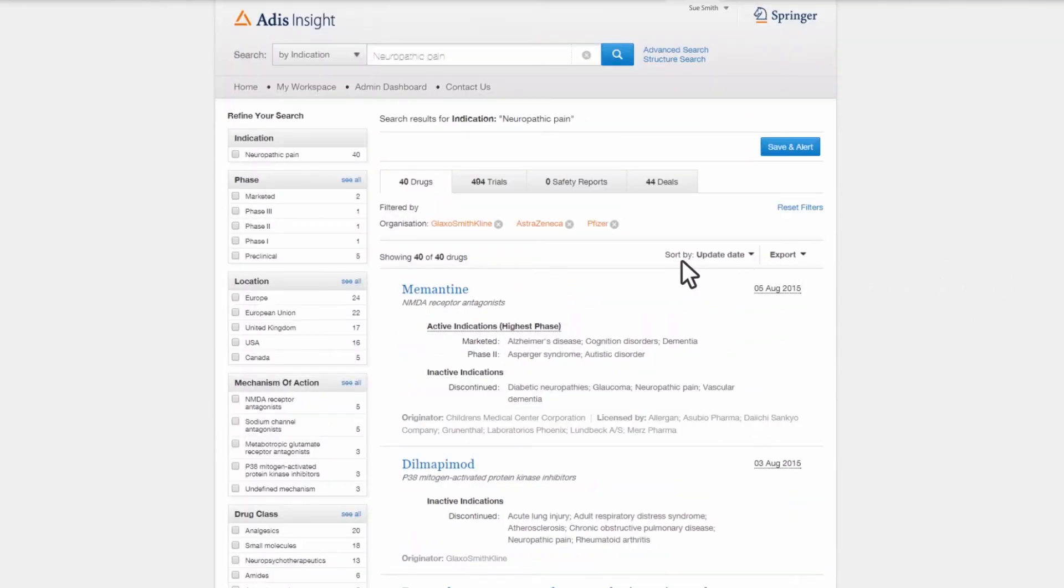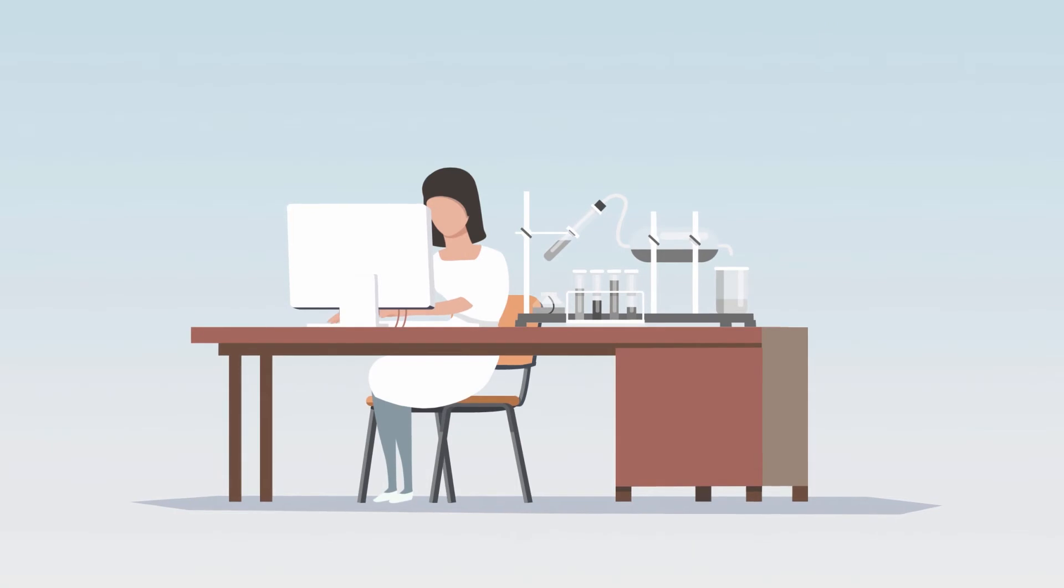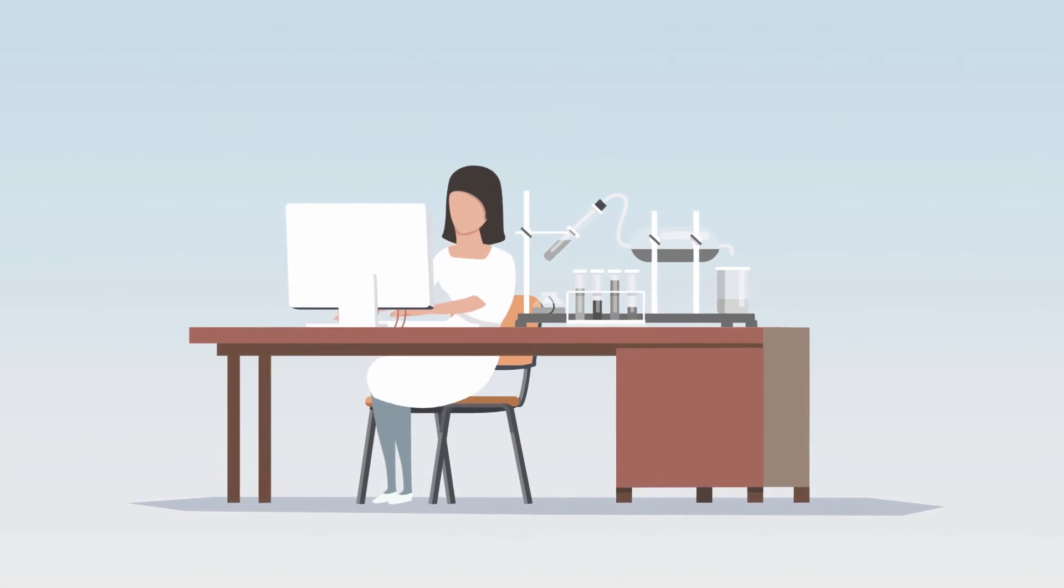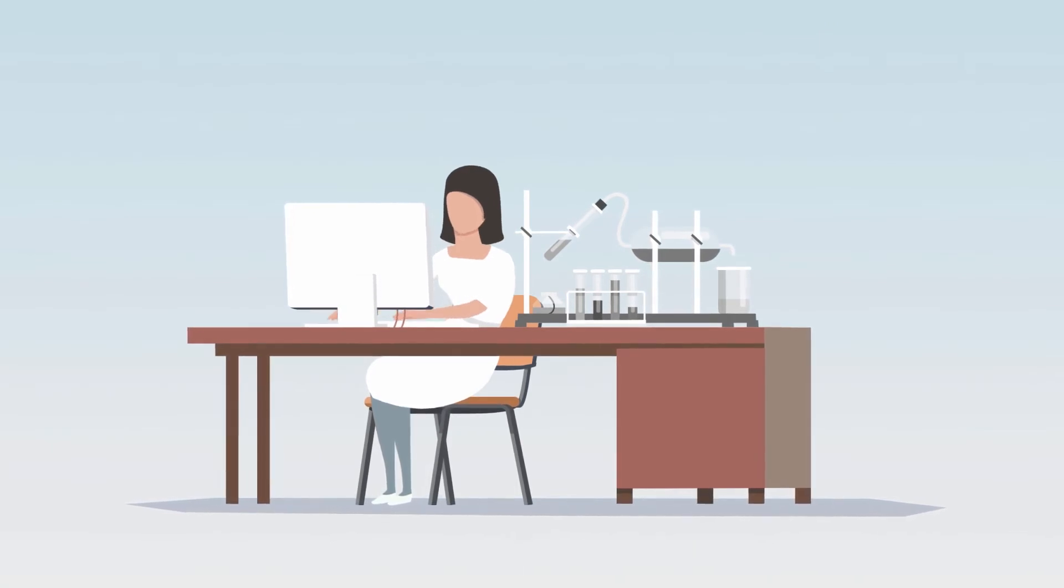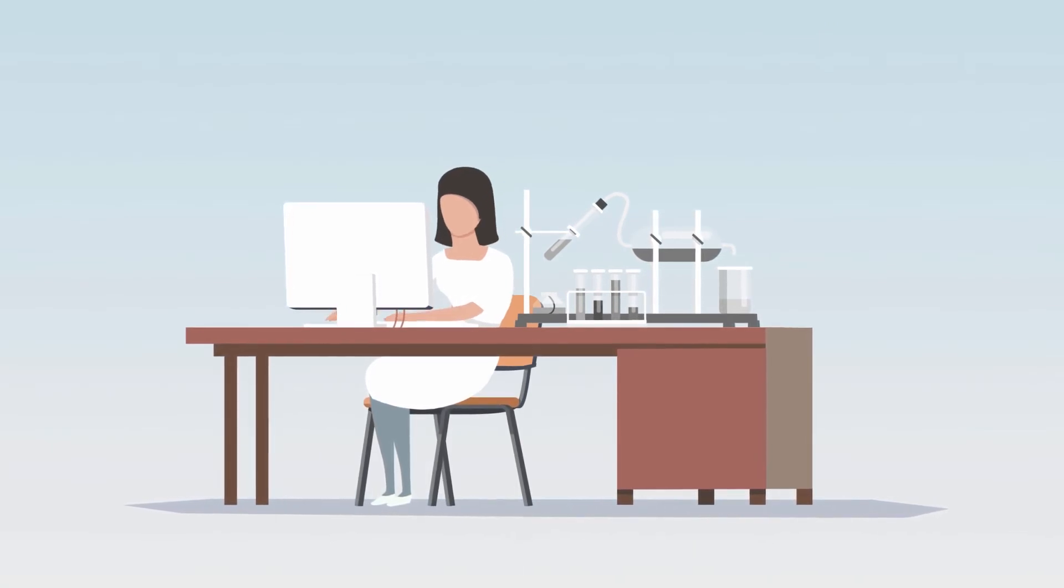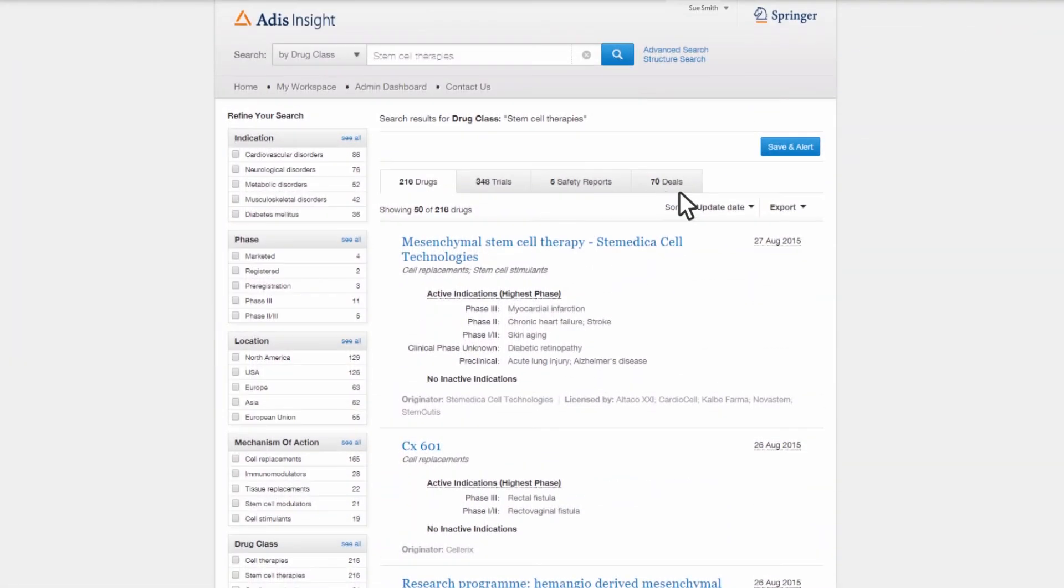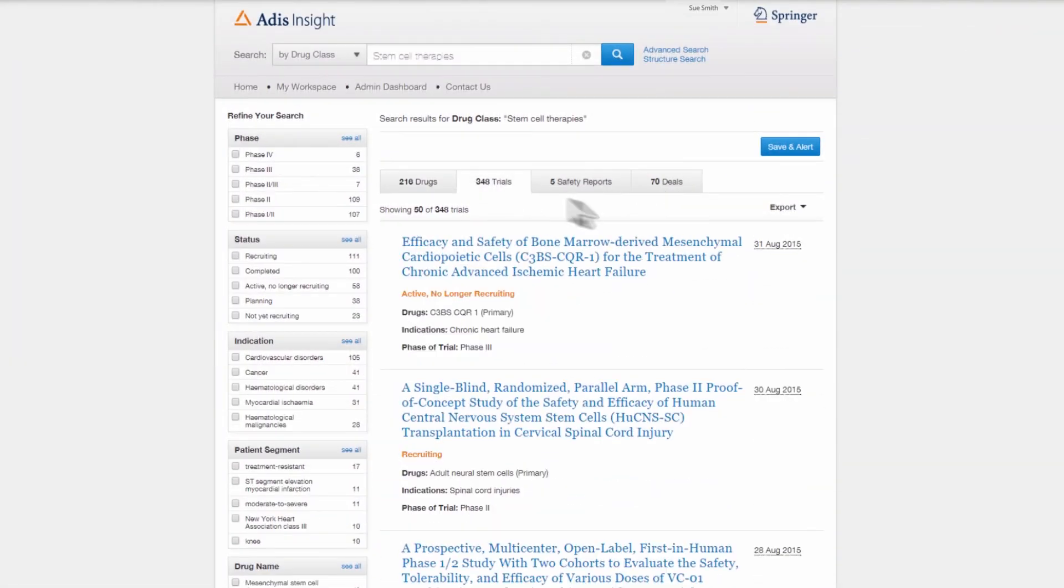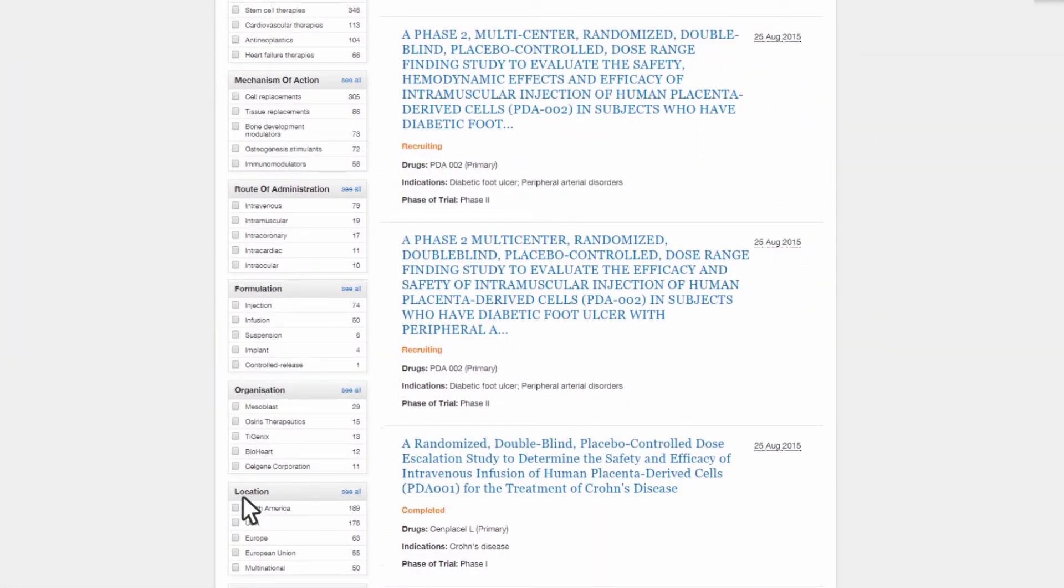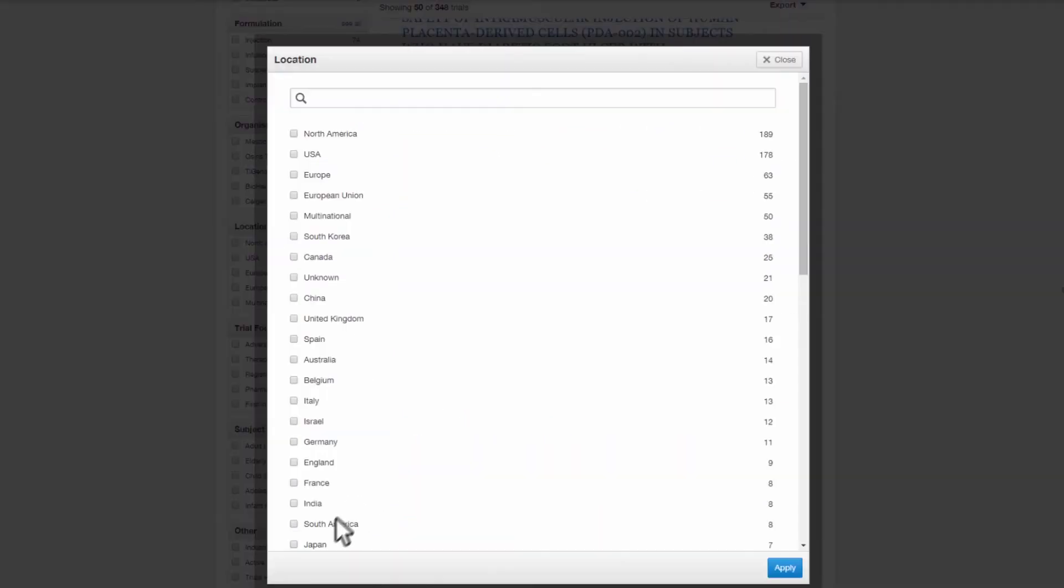Plus, she can export the results for further analysis. Next, Sue works on a list of potential collaborators using the trials data in ATIS Insight to identify existing trials using stem cell therapies, in particular, those being conducted in Japan.